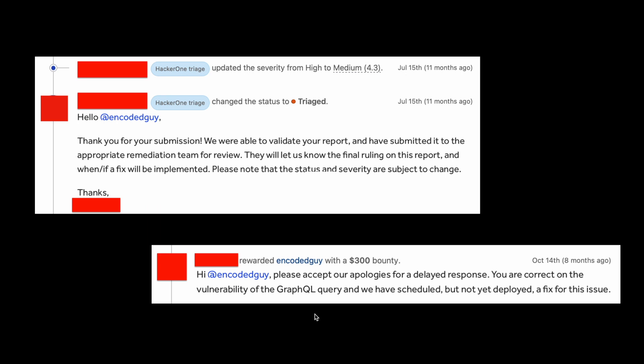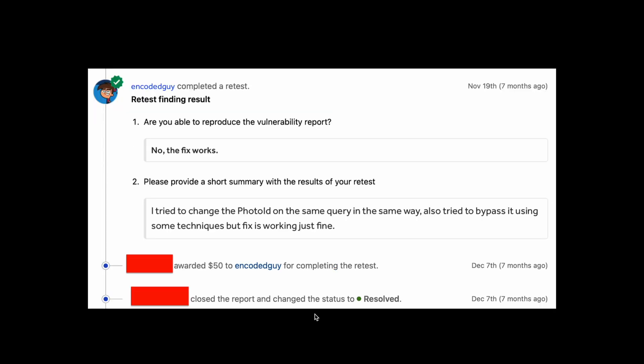After around three months — on 14th October — I got paid. On 19th November, I completed the retest, and on 7th December, the bug got resolved.